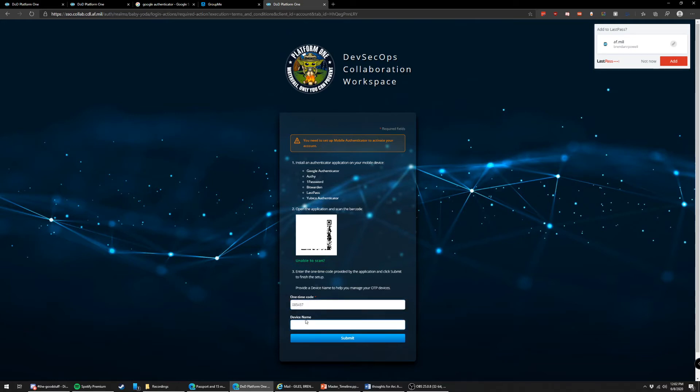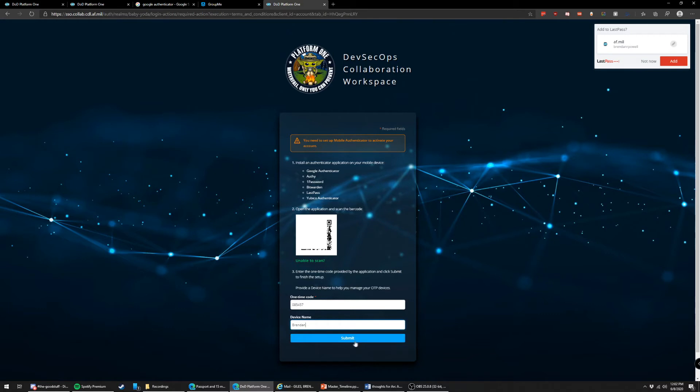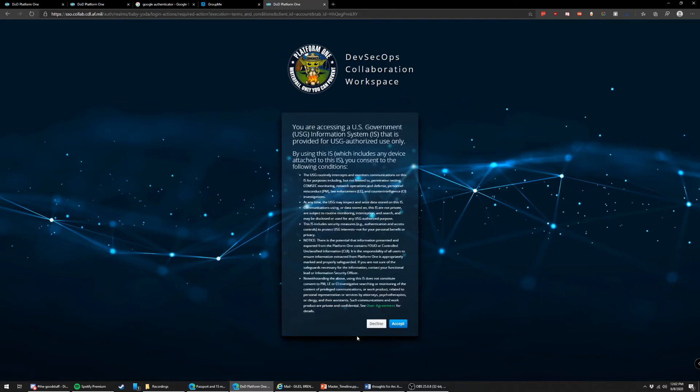And for device name, you can just put anything you want. For instance, it's just going to be kind of your account name really. So just do like your name or just computer, whatever generic thing you want. That's fine. Do submit.